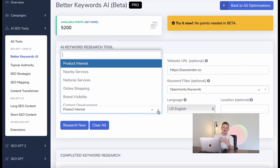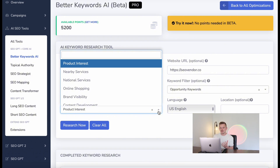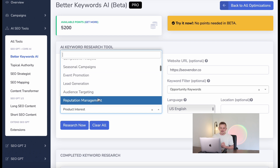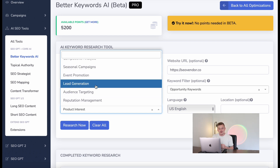Now that you've entered your base keyword, website URL, and brand, head over to Research Purpose. When doing keyword research you need to ask yourself: what is your goal and what is your purpose? If you are selling products you might go for Online Shopping, or if you're doing a brand awareness campaign you'd go for Brand Visibility. In this case, as a marketing agency looking for clients interested in SEO, I'm going to choose Lead Generation.